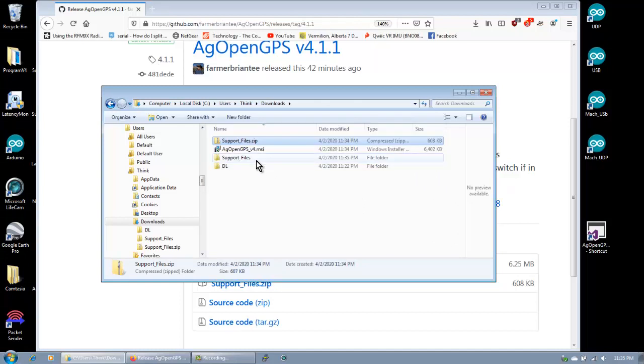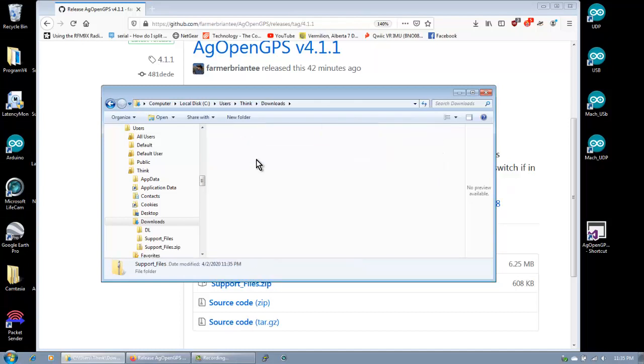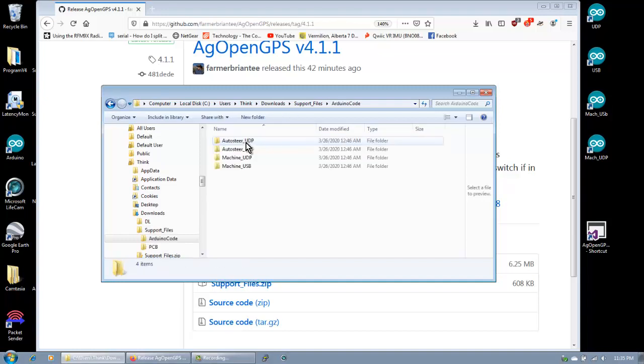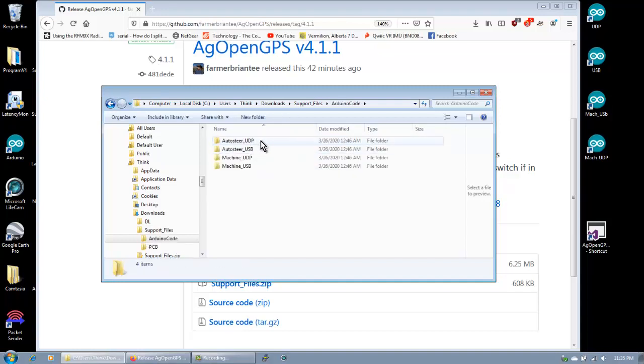Okay. In there, you can see the PCB and then the Arduino code. We want to upload the Arduino code. So guess where the Arduino code's hiding? I forget. It's in the Arduino code. So just don't worry. I'll click. Yep.